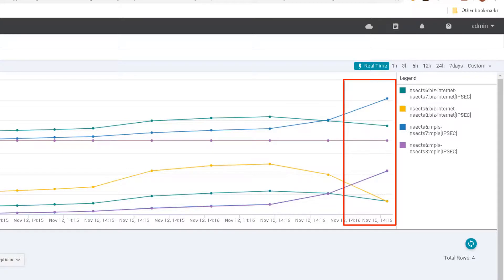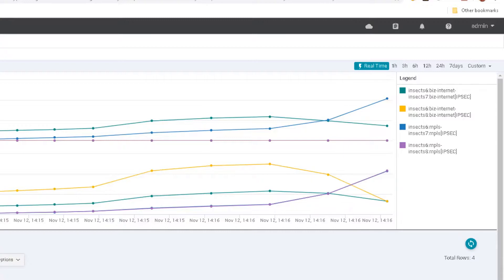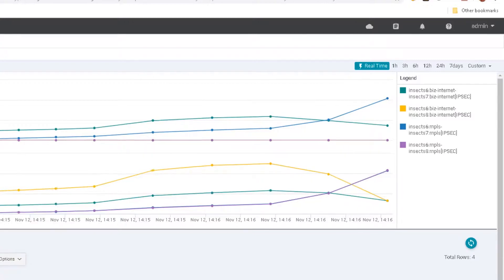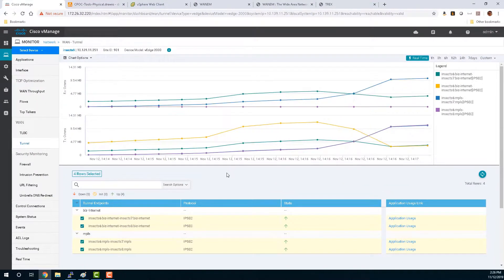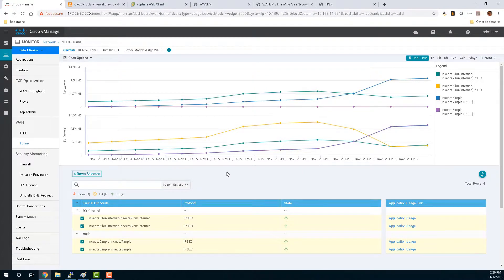And we were able to show that by using a combination of our WAN impairment tool and our T-Rex traffic generator. I hope that this helps you understand how these tools can be used to demonstrate Cisco's products and solutions, and that you can use them in your own labs and in your own demonstrations. Thanks for watching.